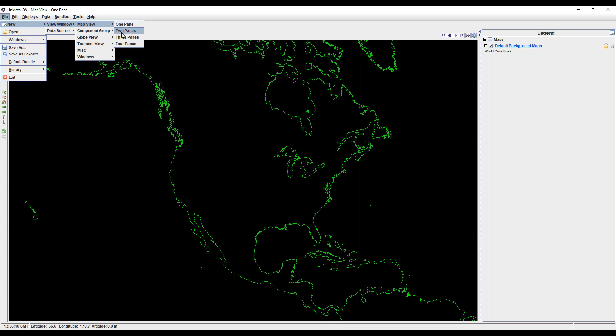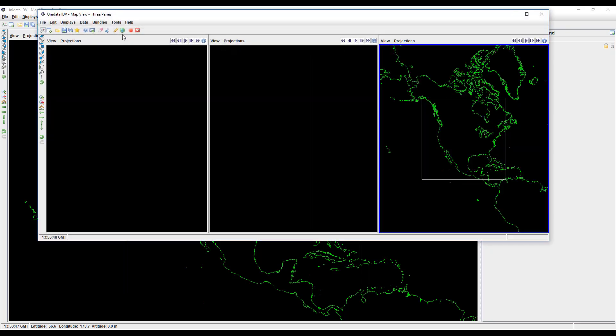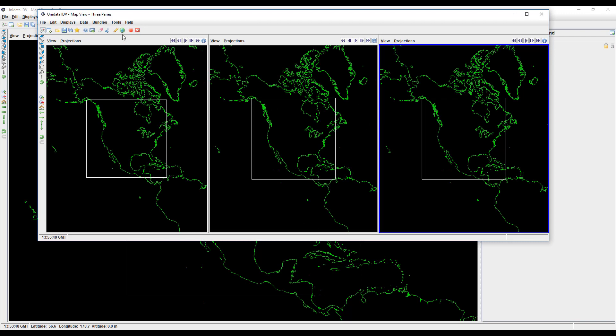If you have too much data to put on one map, or if you want to highlight different regions, you'll probably want more than one pane. Each pane can be edited individually, so you can show different data displays or areas.